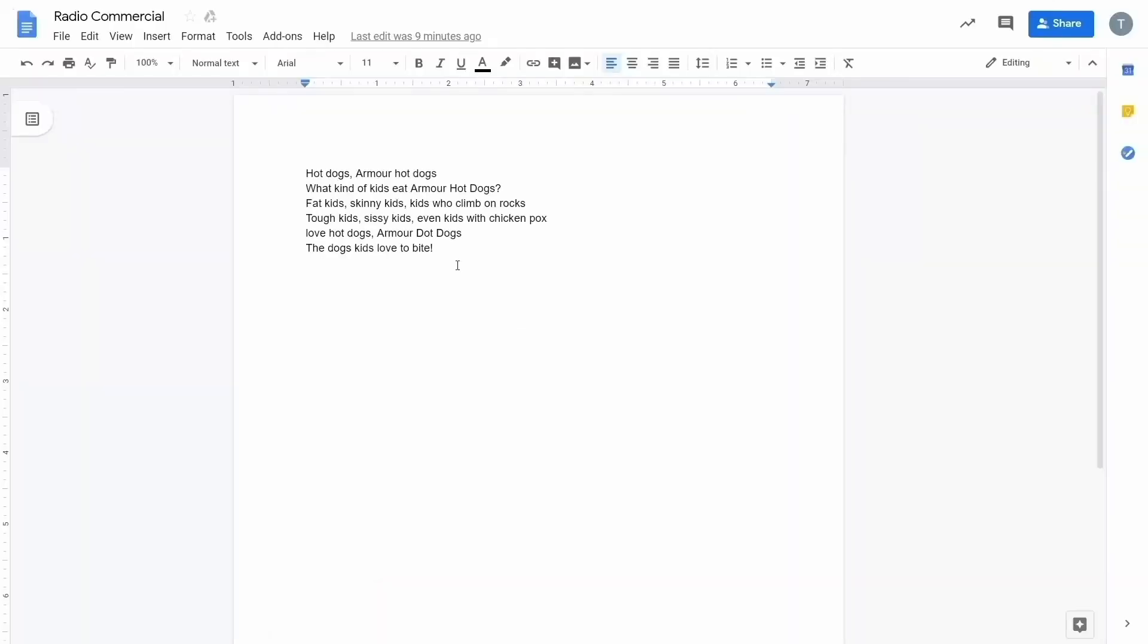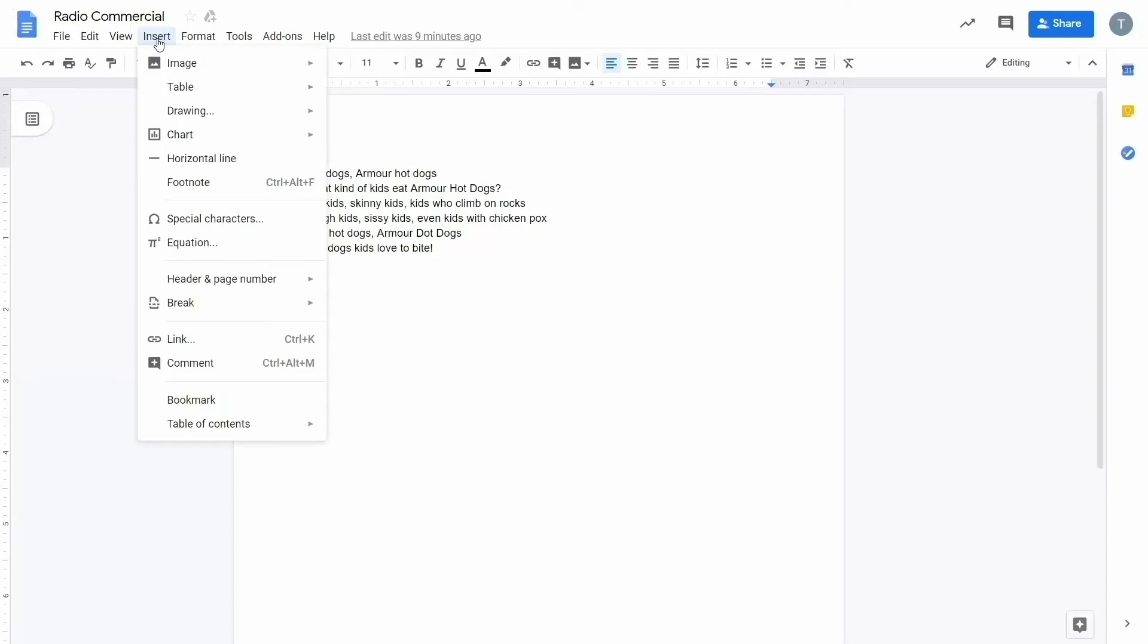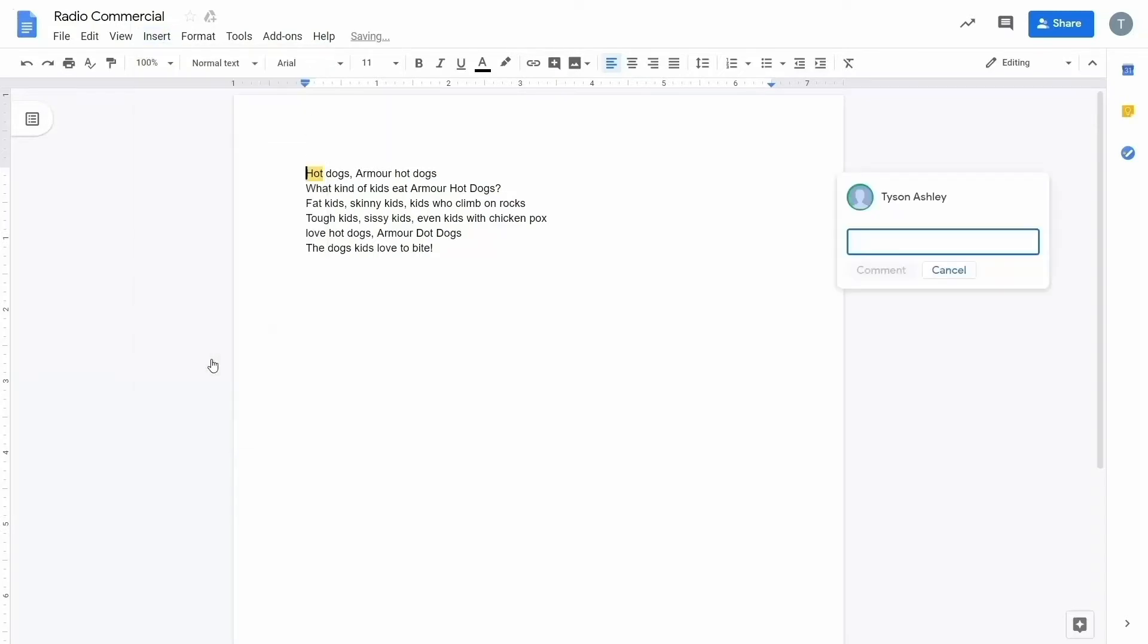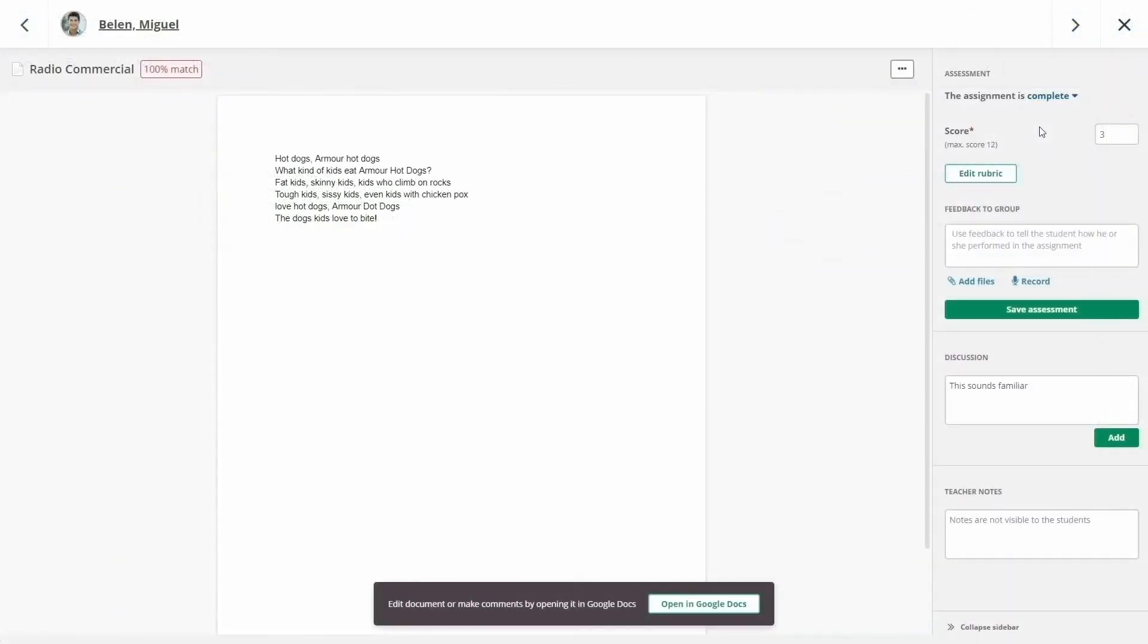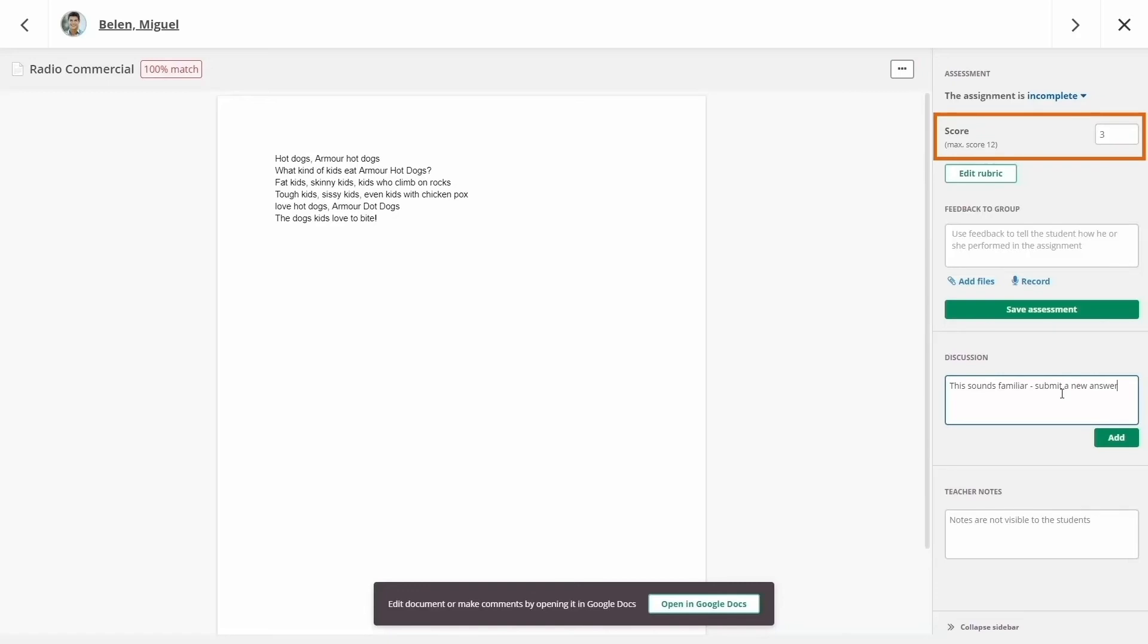They can make comments directly within the Google app. They can provide valuable feedback and grade right within ItsLearning.